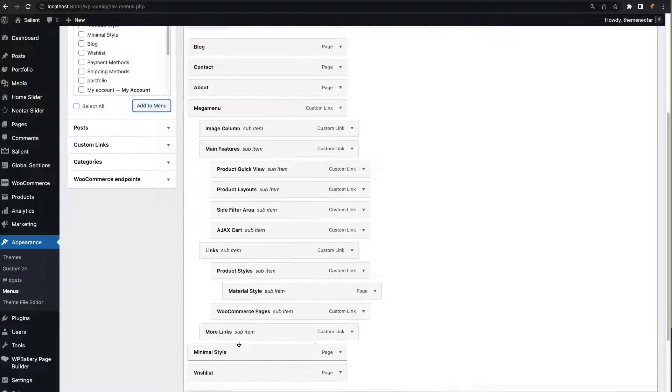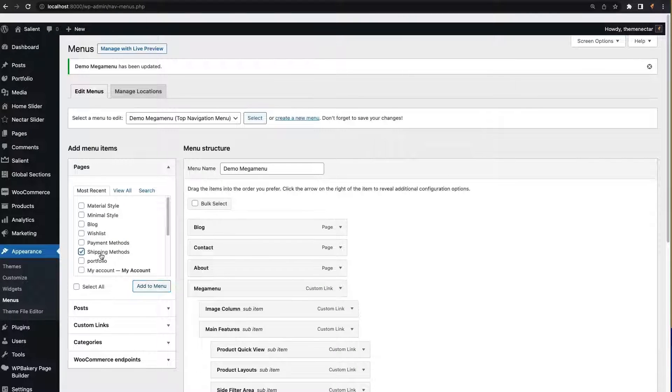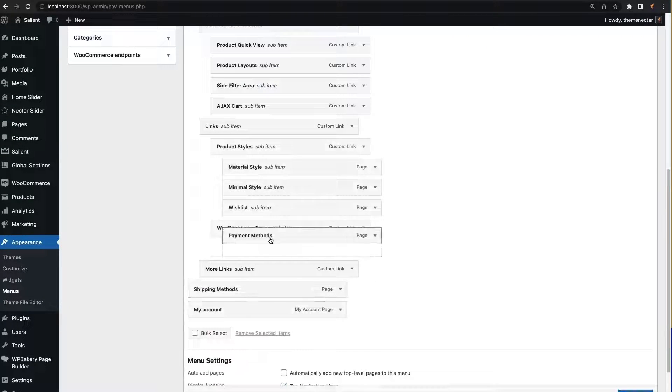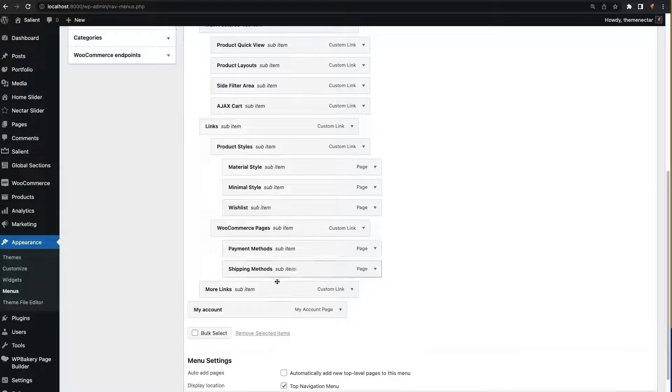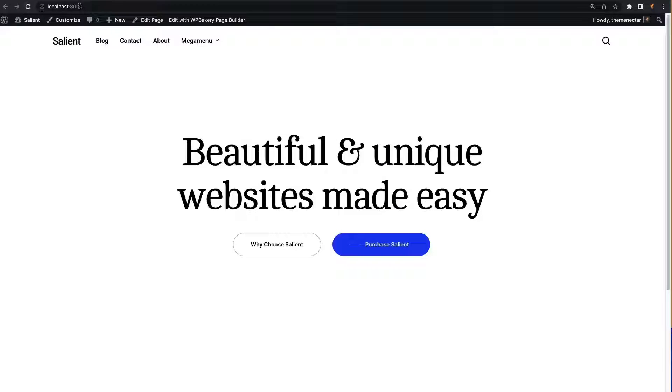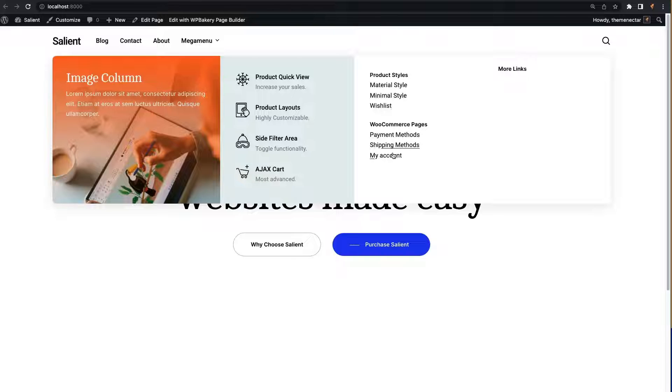Now all that's left to do is populate our two headings with children of their own. All the child links in this column don't make use of any additional salient menu options, so we can just drag our desired links in and save the changes. Okay, we're almost done.